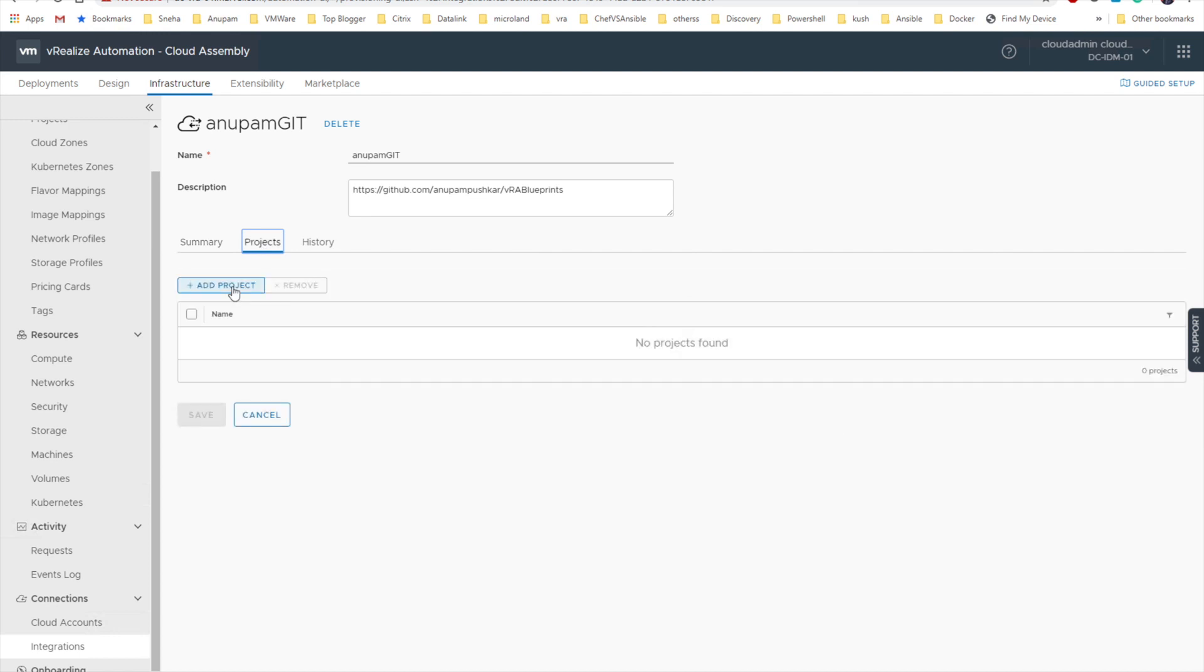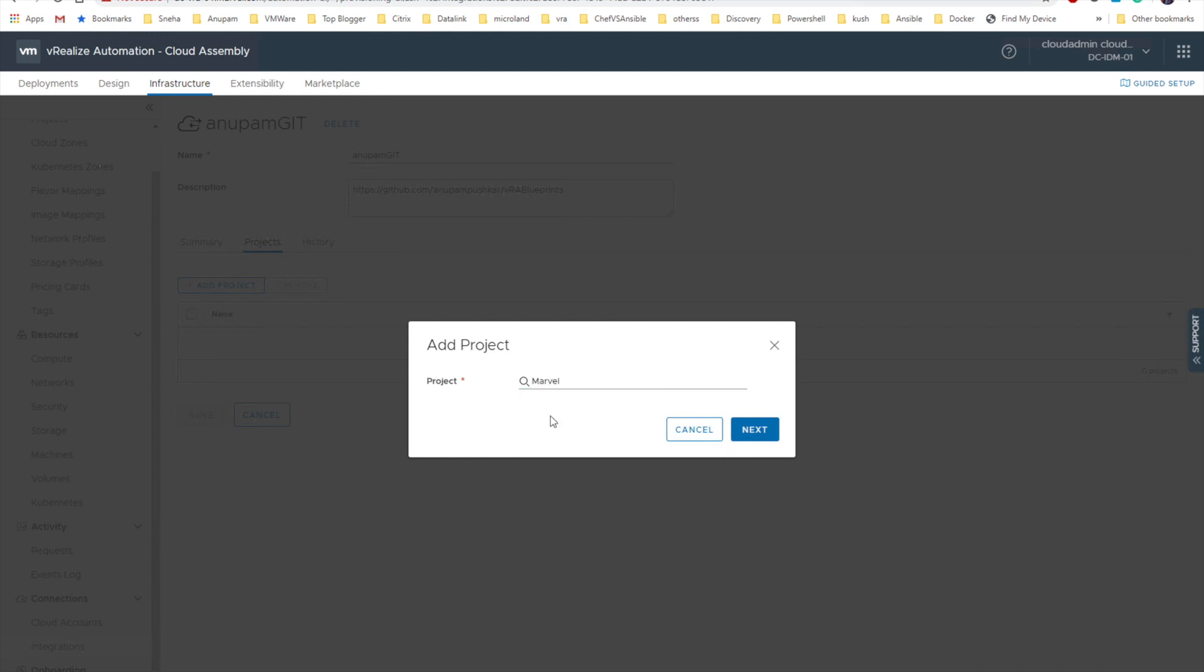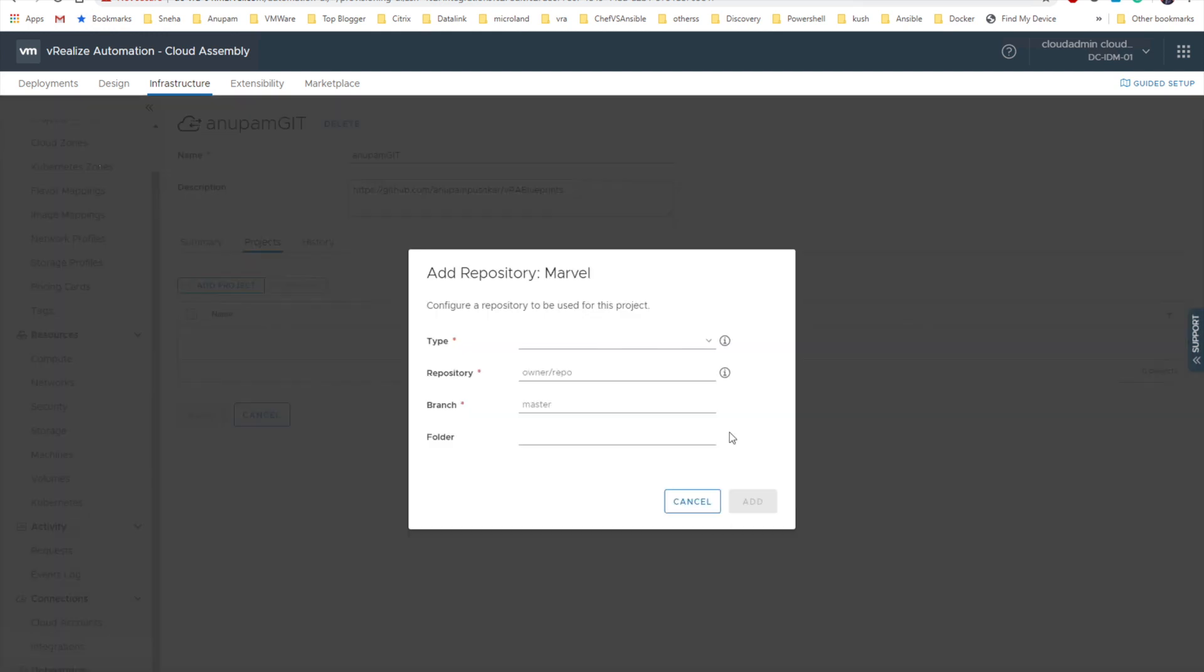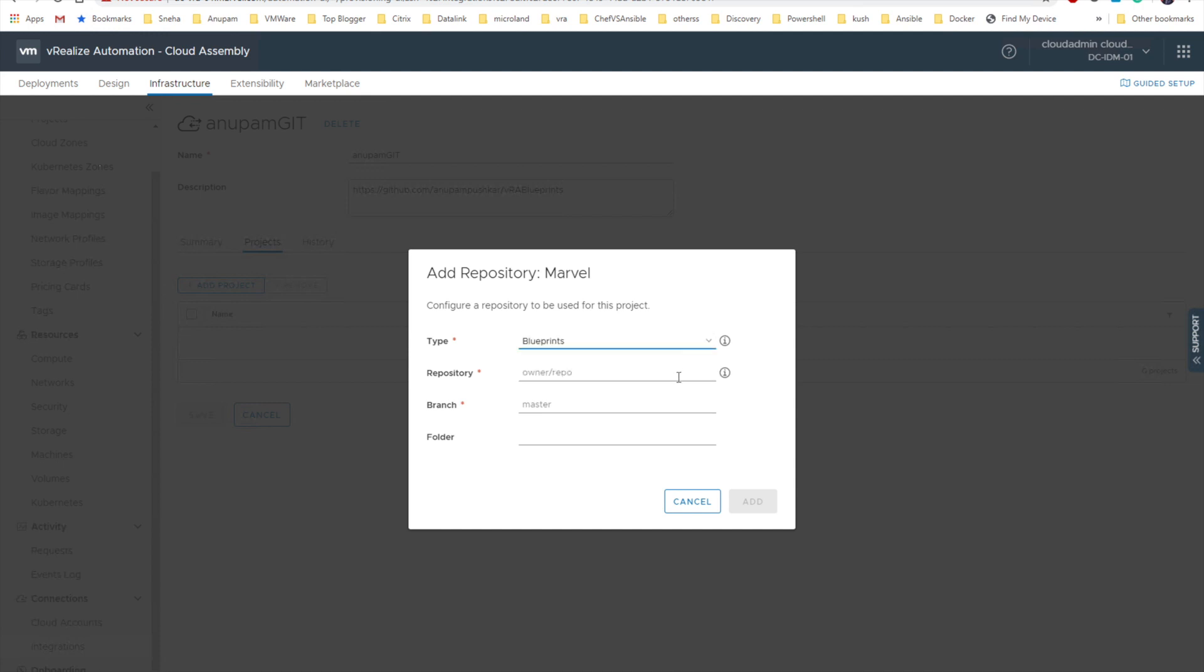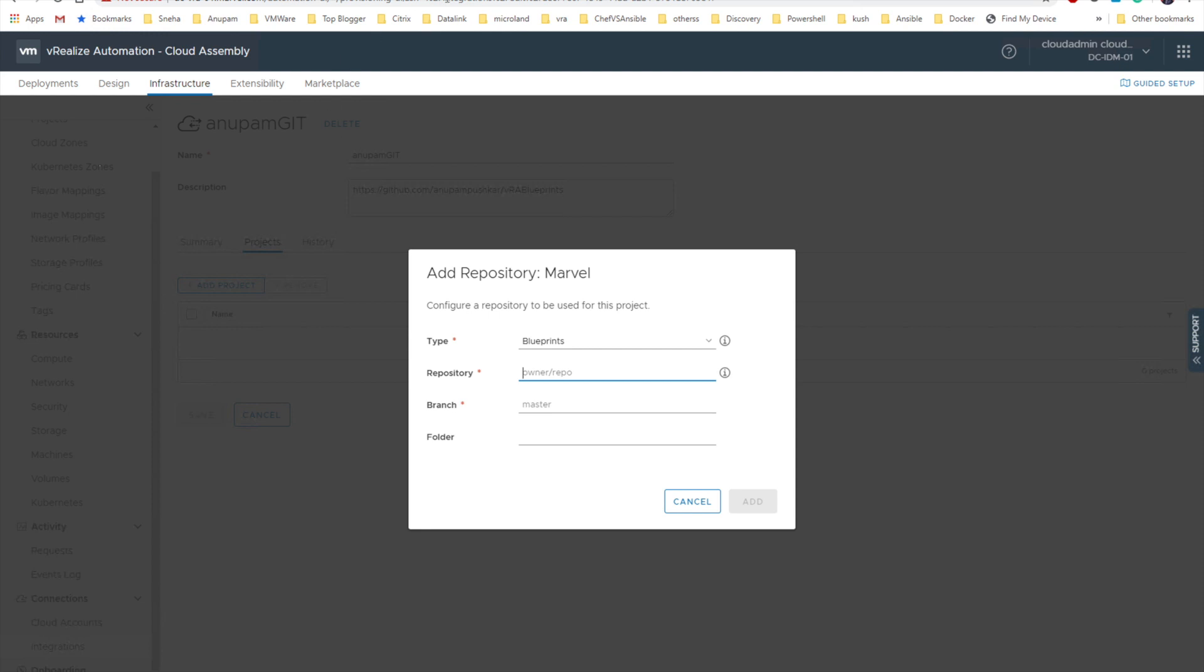Add project. We will specify Marvel. Next, the type will be blueprints. Repository, I have to provide the repository name. So what I'm gonna do is I'll go back to my GitHub URL and copy the name.